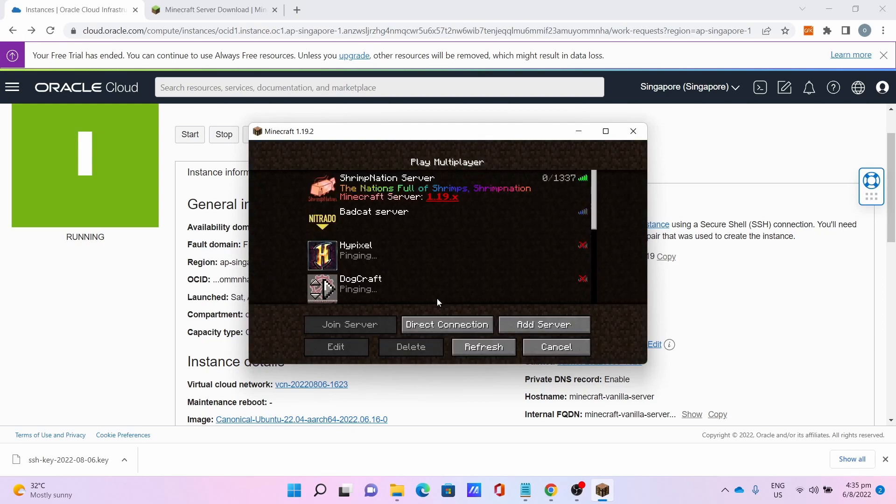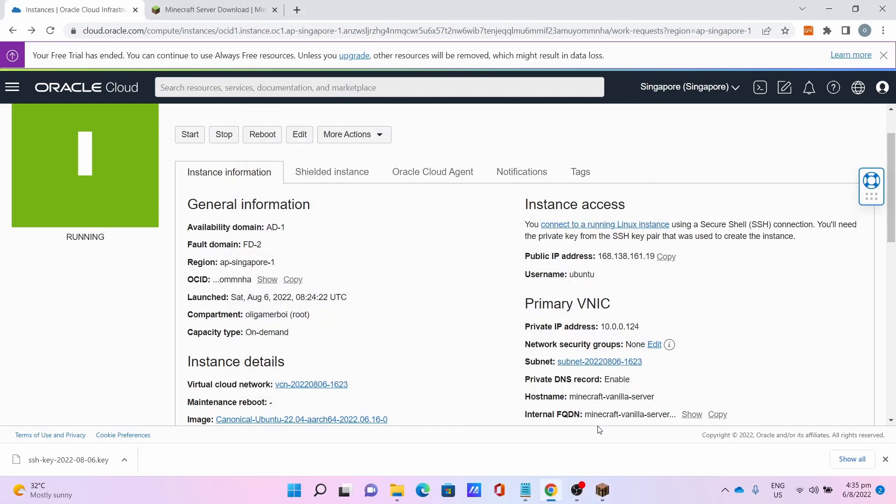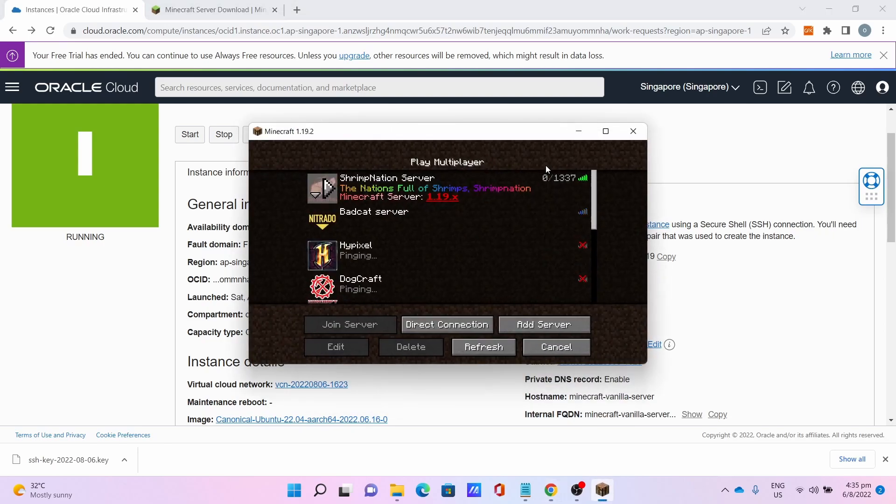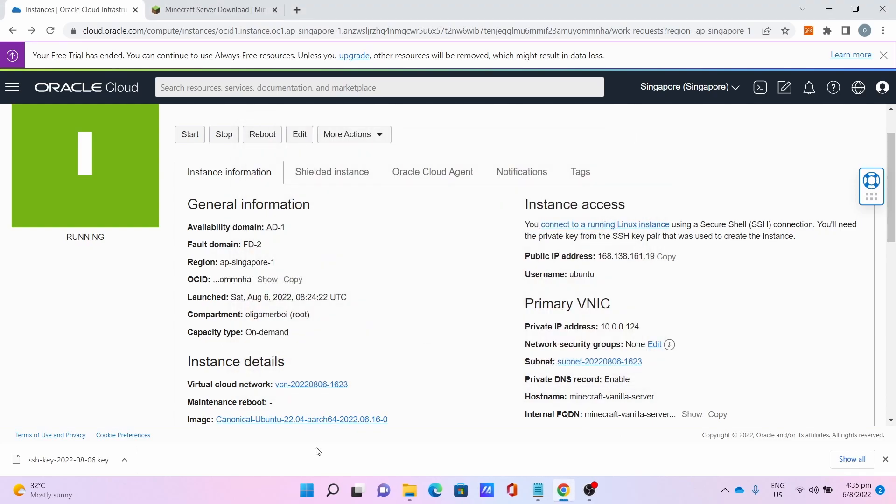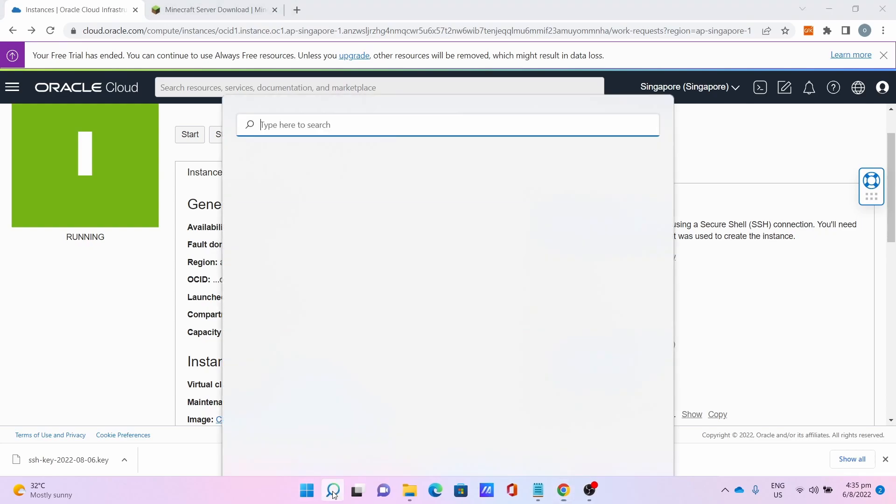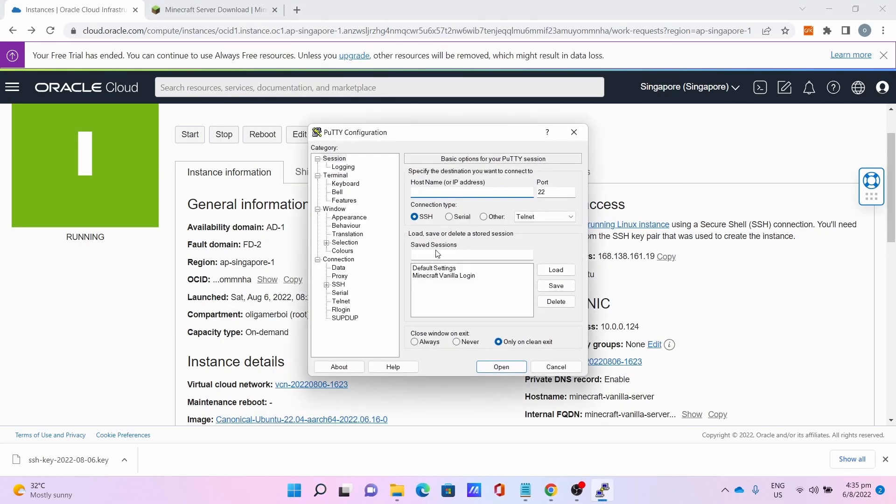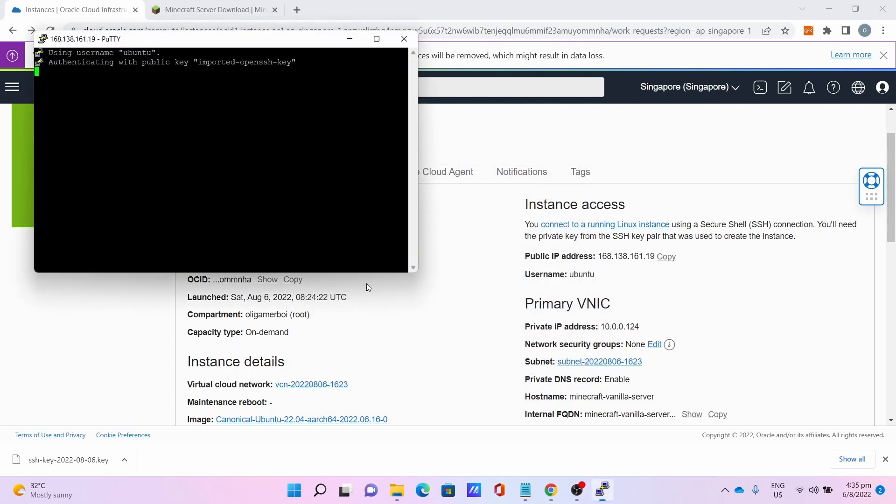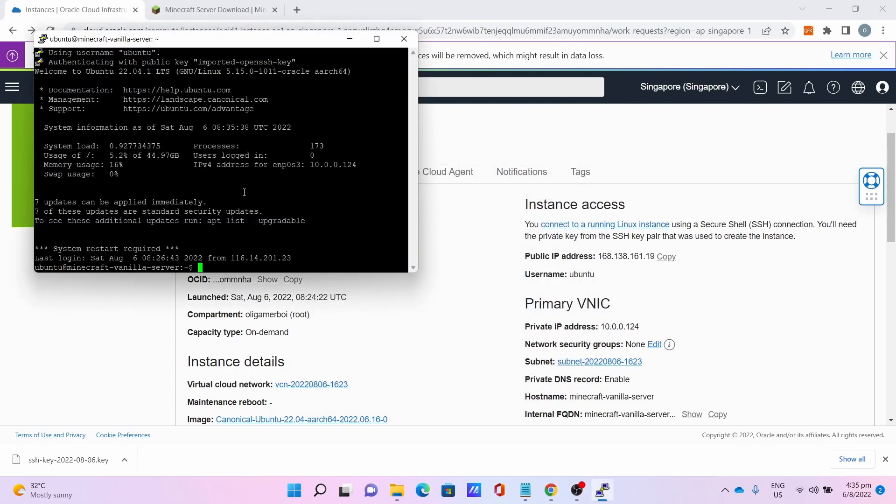Let's say, what if you want to access the server console again? Let me close the Minecraft client first. Go back to PuTTY, click on the saved session you just saved, click Load for the credentials, click Open, and boom, back to the server.